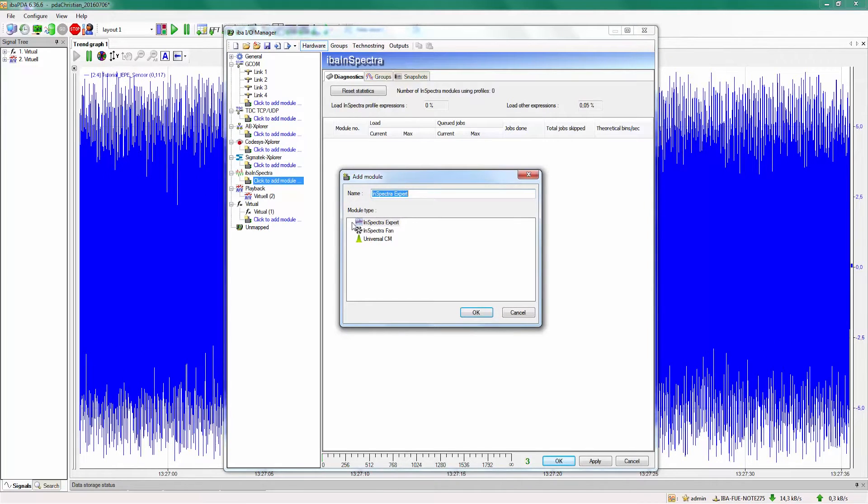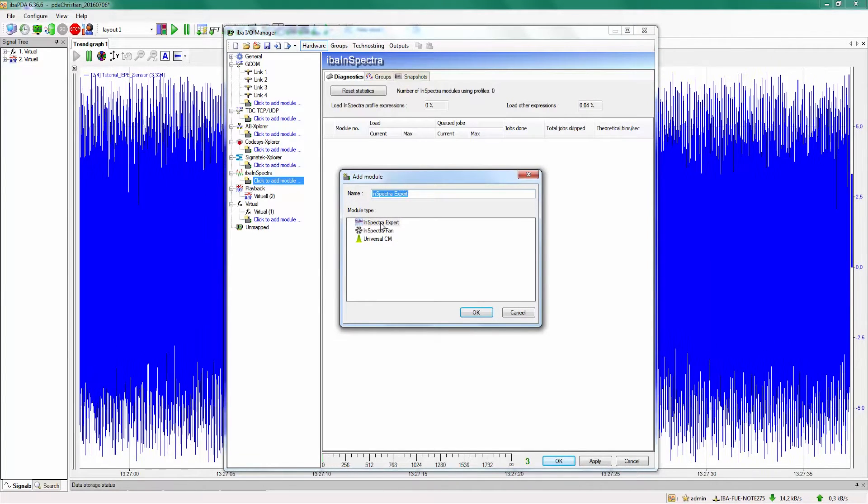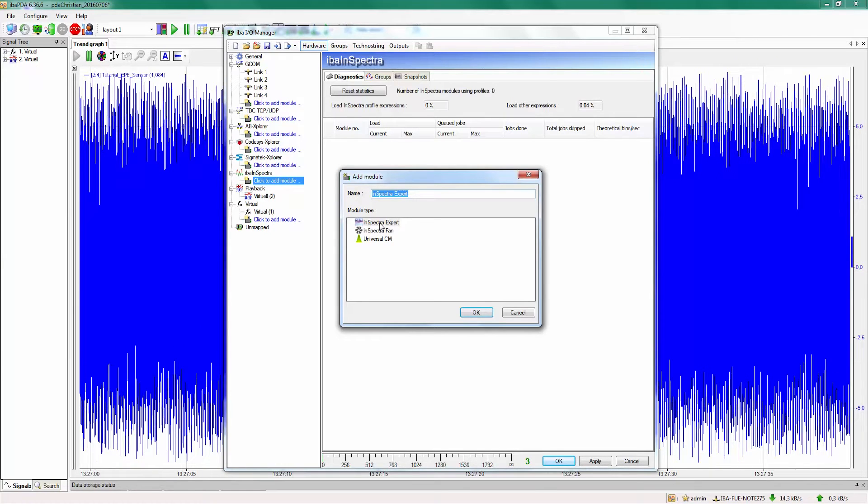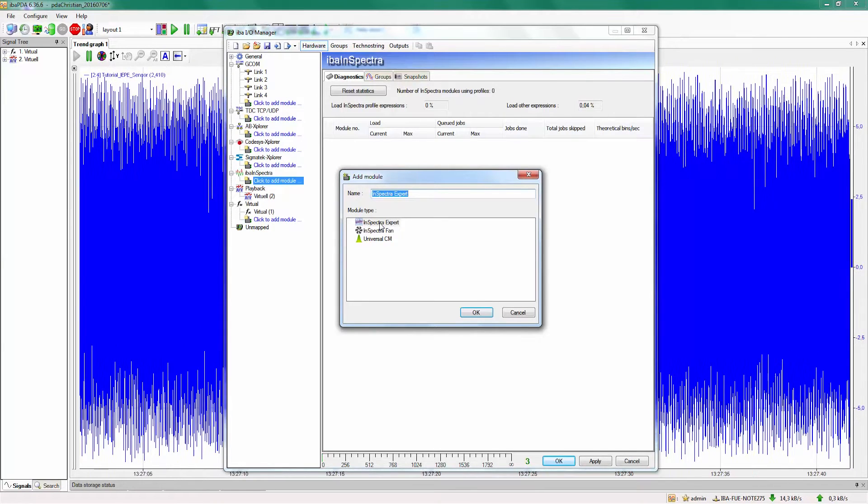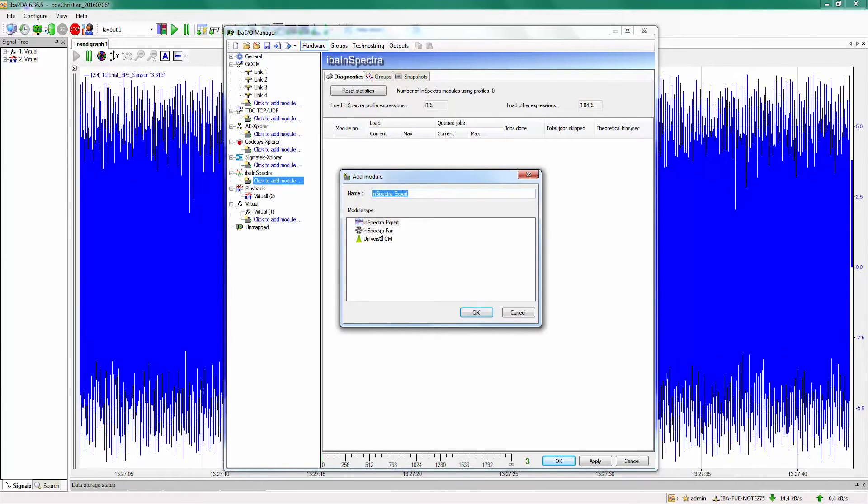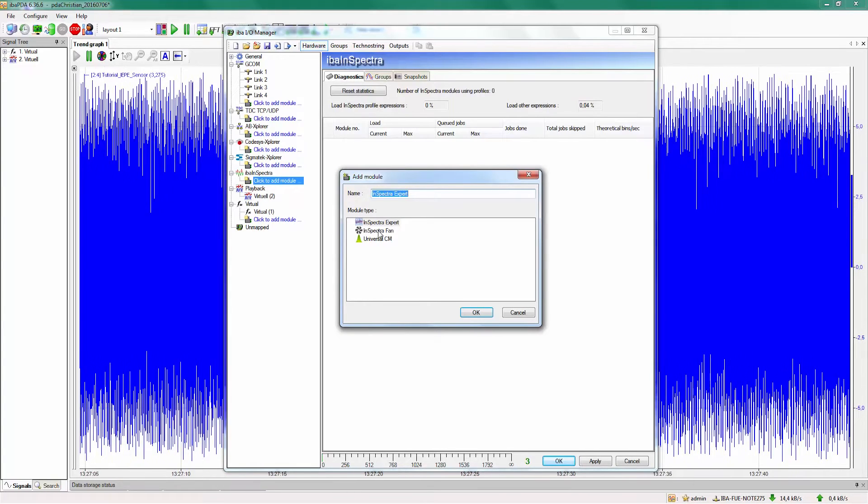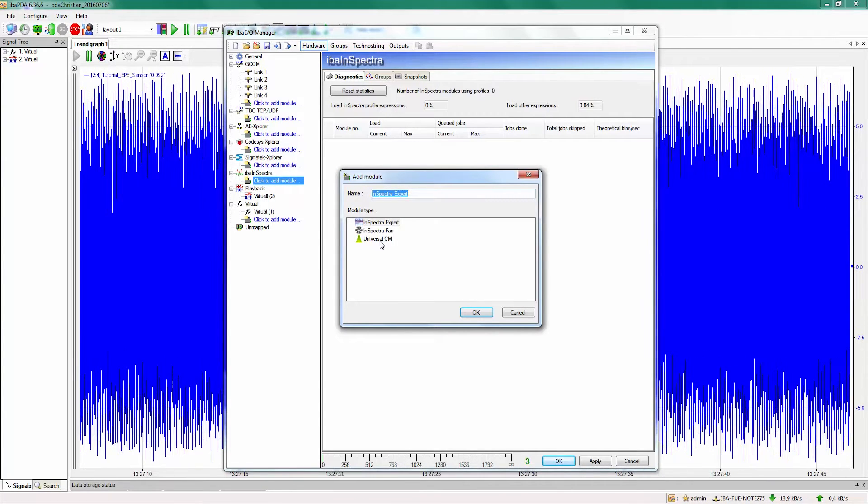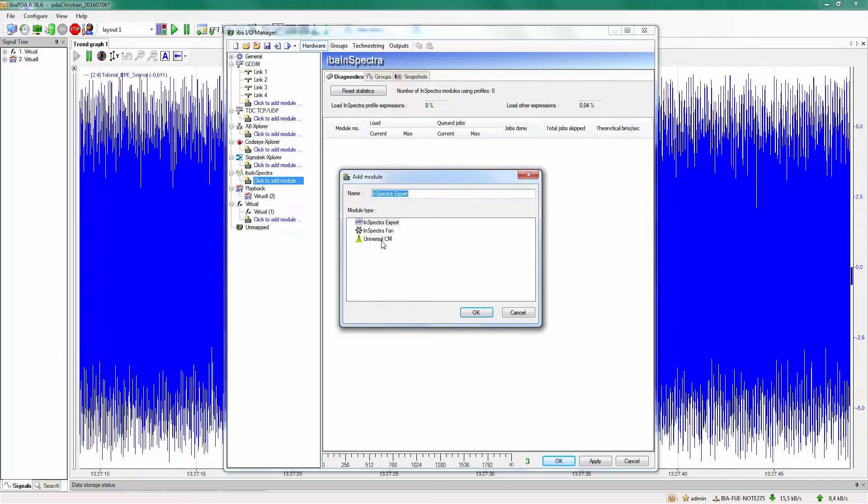At the moment there are three options to add a module. The first one is the eba Inspector expert module on which the other tutorials are. And then there are two other options: the universal CM module and the eba Inspector fan module.